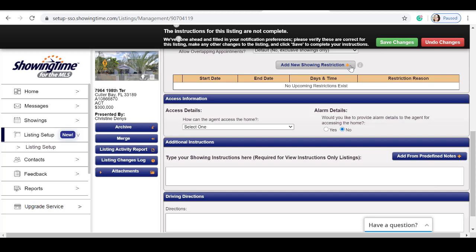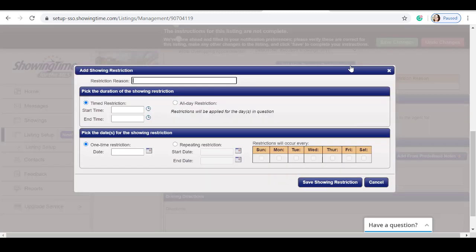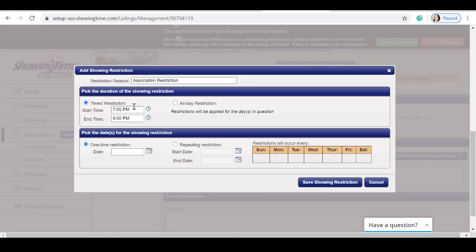I can click the plus and add further showing restrictions. For example, I can add my restriction reason, my time restrictions. As an example, this property will not be available to show between 7 p.m. and 9 p.m. for association restrictions.